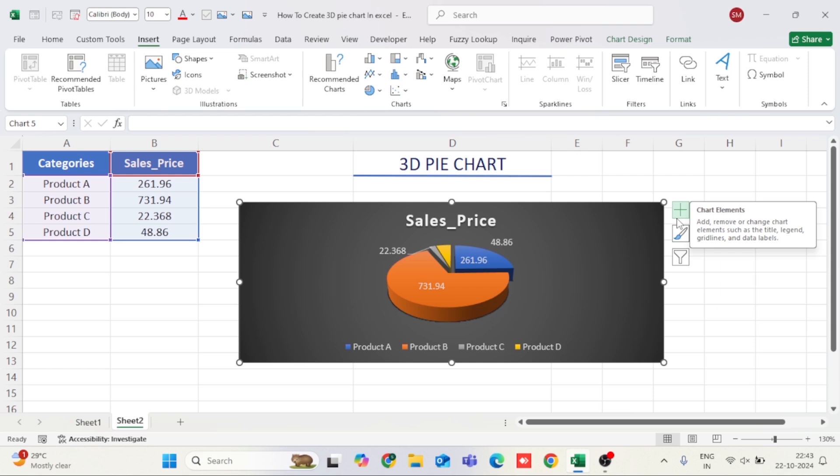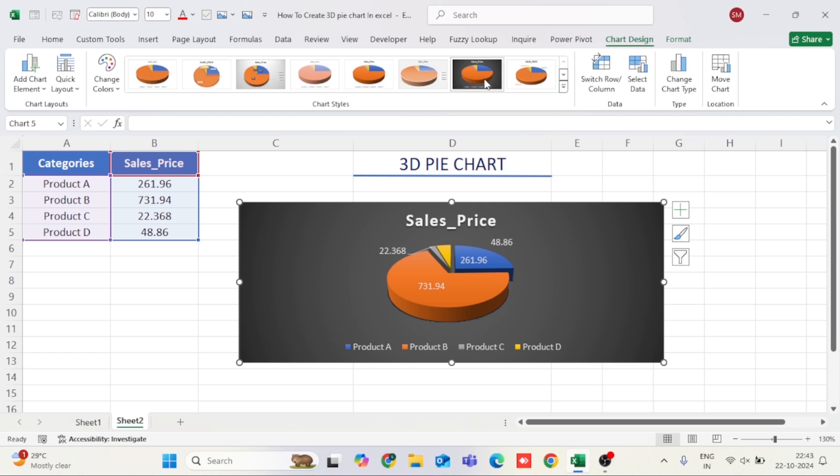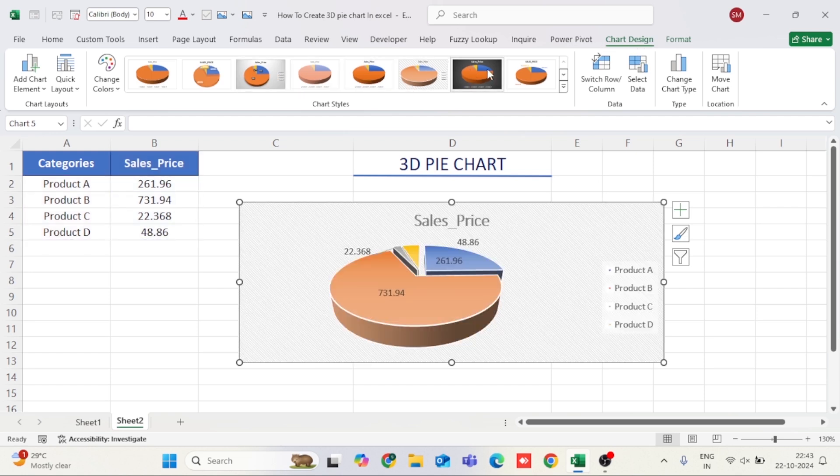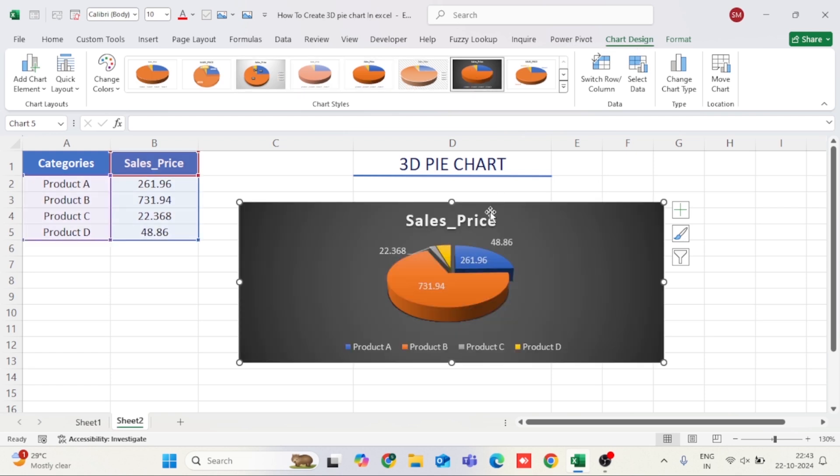Now that you've inserted the chart, it's time to customize it to fit your needs. Excel offers plenty of customization options. Here's how to make your chart look even better.